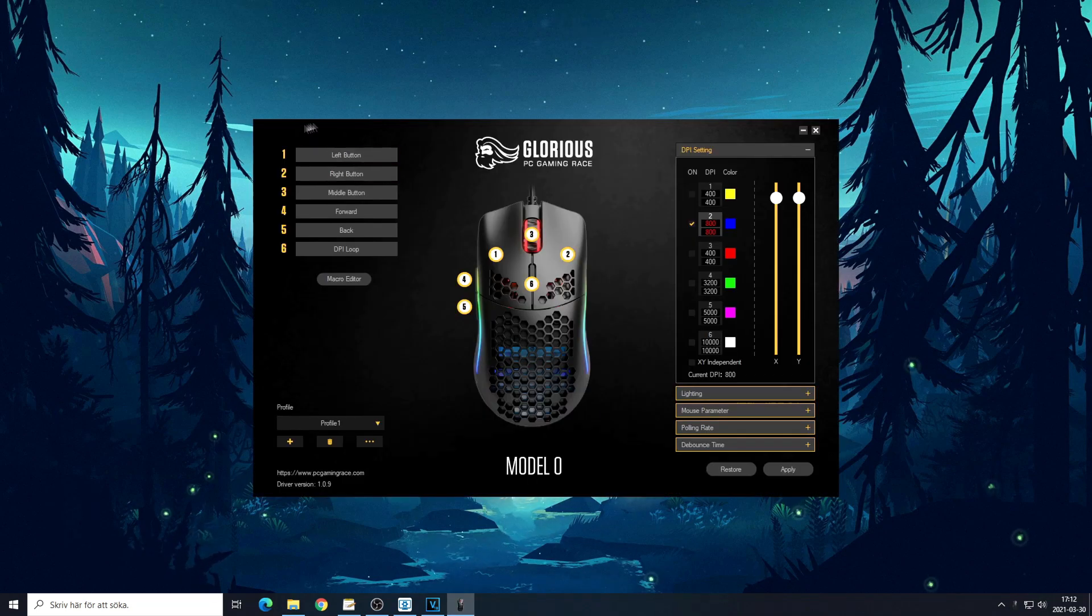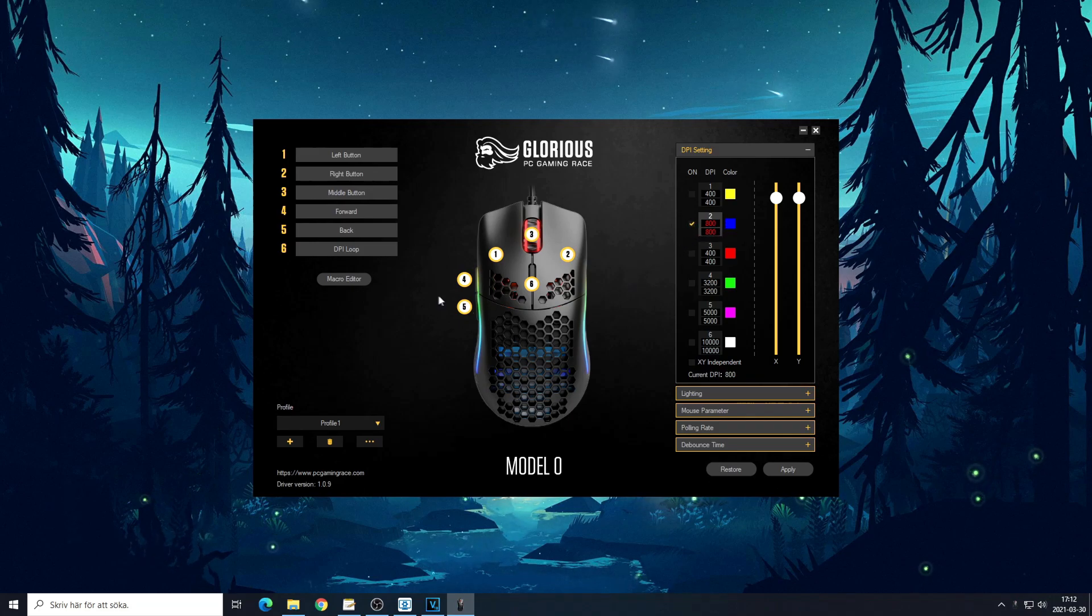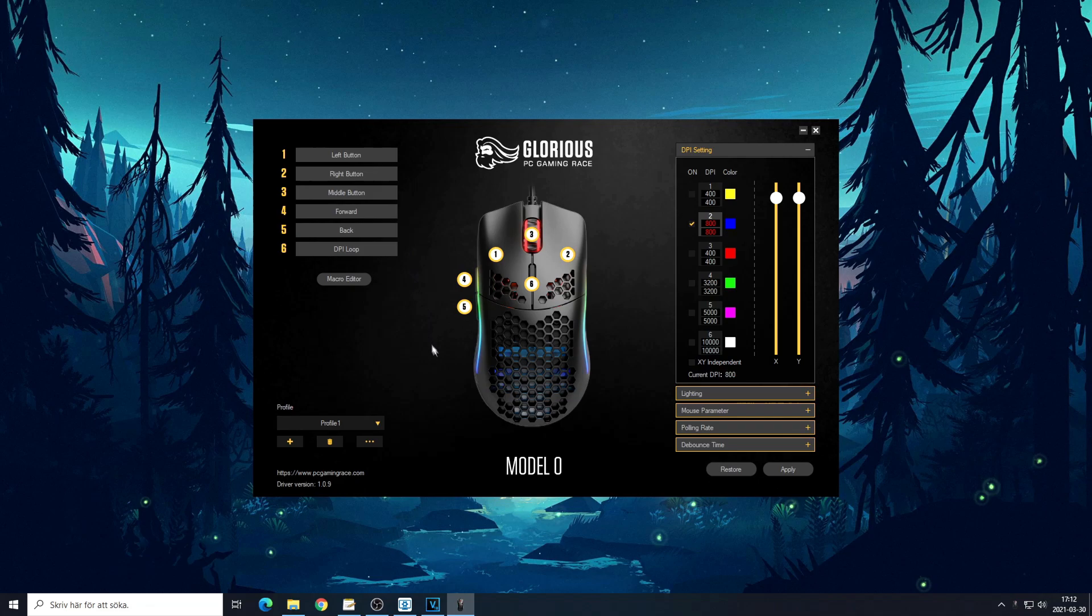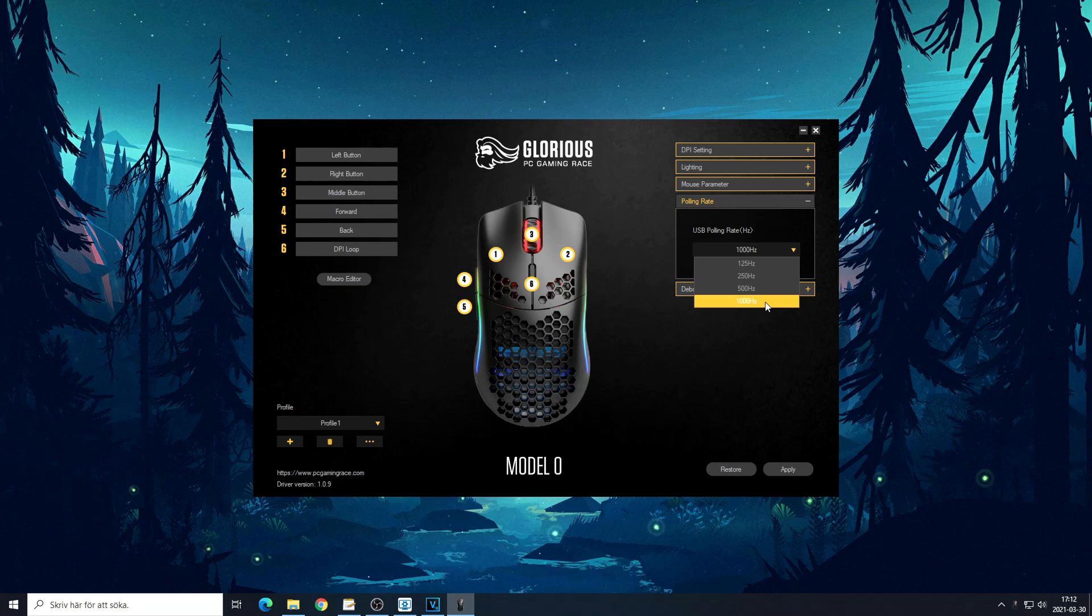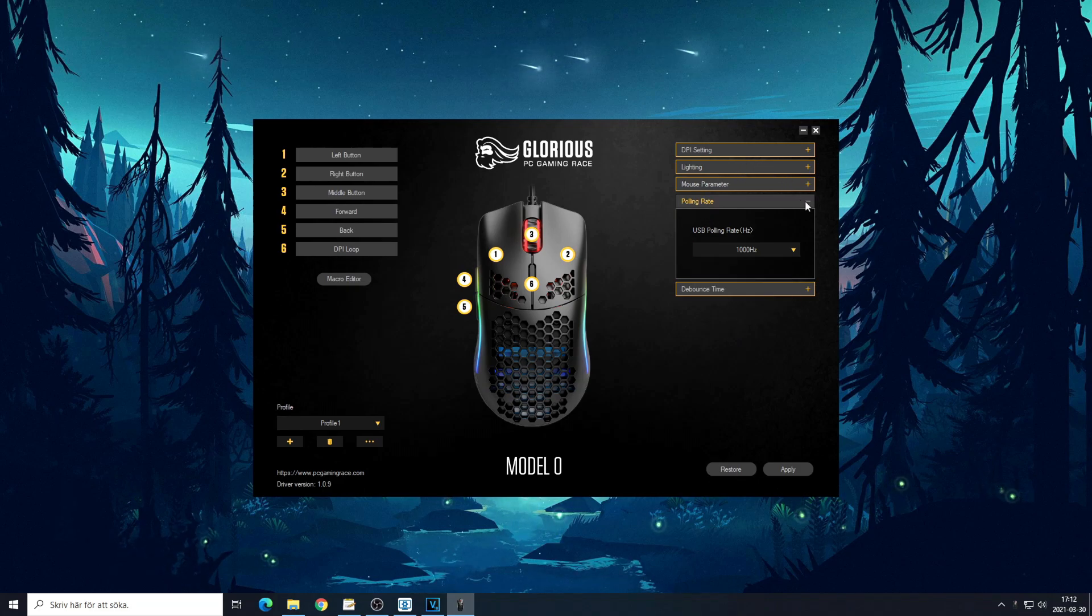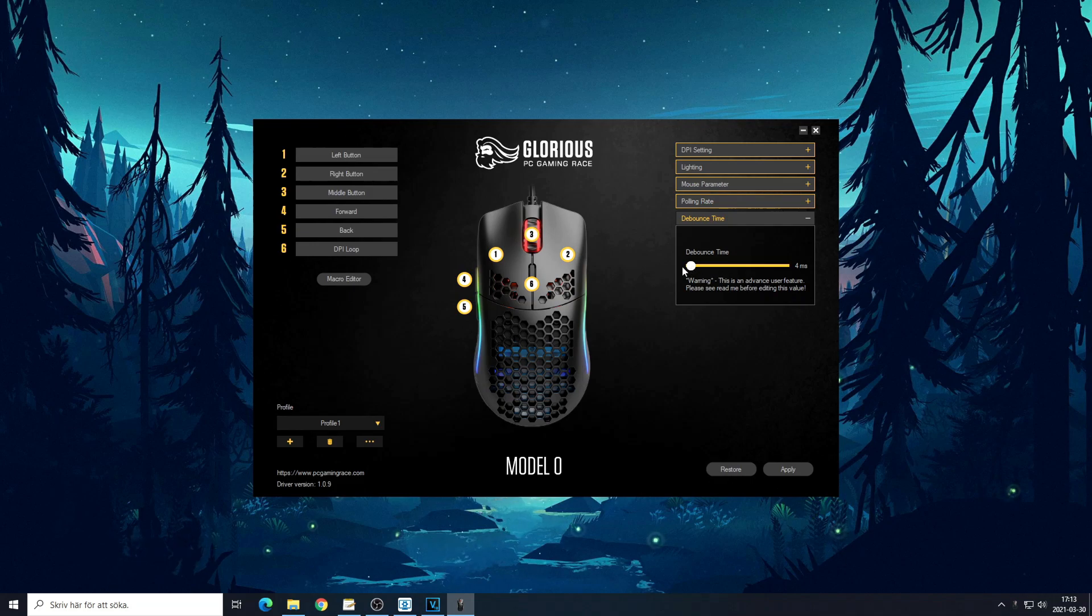This is how it looks like right now. I have DPI set as 800. There's not much to show. Polling rate - I have it at max because it's better.